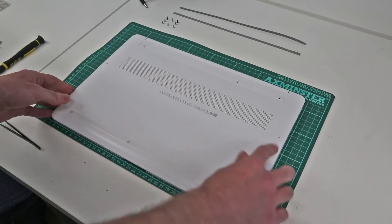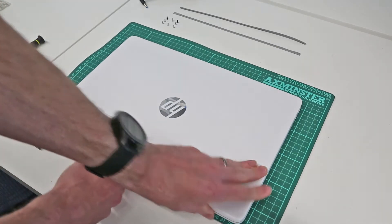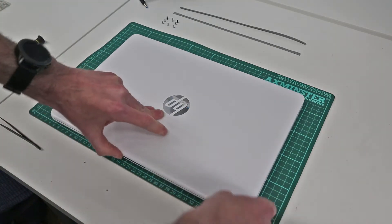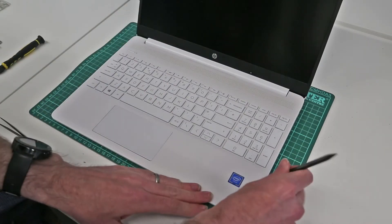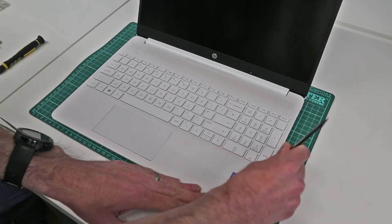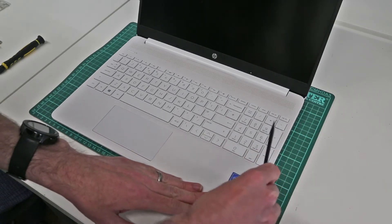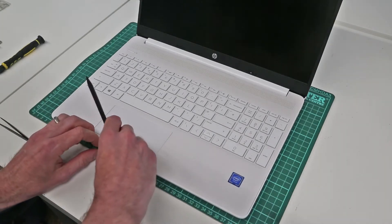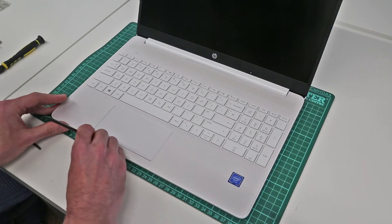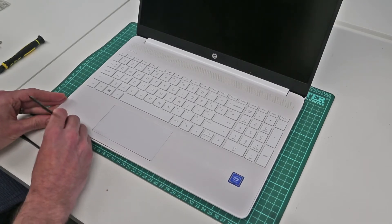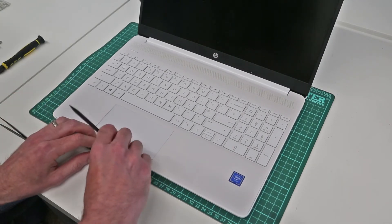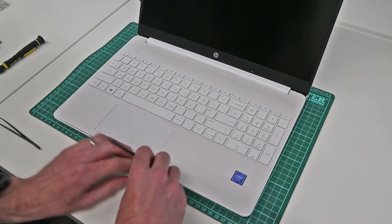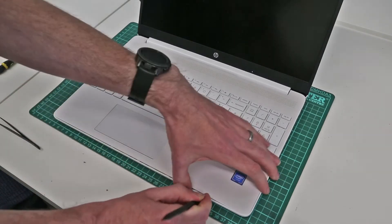So with the screws removed from the base, we're now going to flip the machine back over, check that we still have things framed correctly, and take our pry tool and press in at the edges of the machine. Starting at the front is probably the best bet, so just gently work our way along the edge and begin releasing the base of the chassis from the top panel.